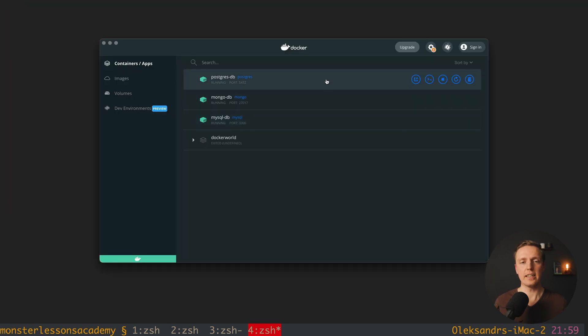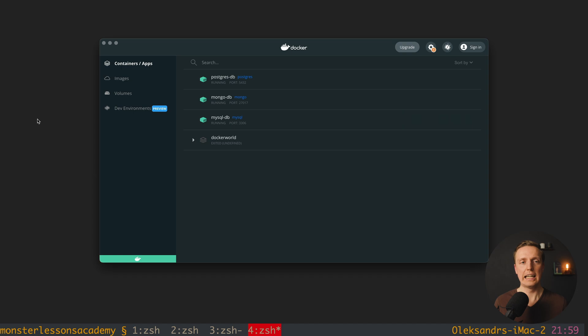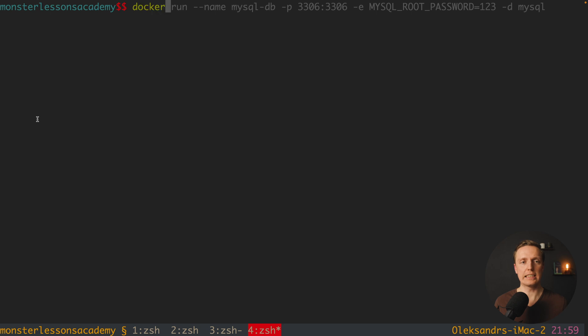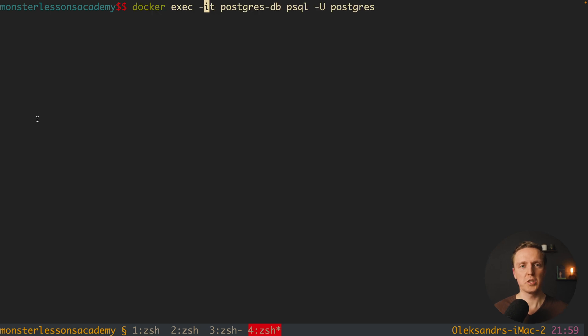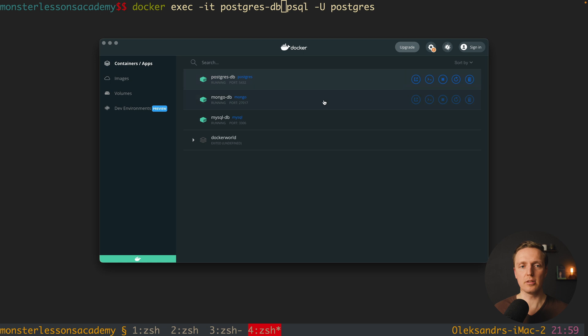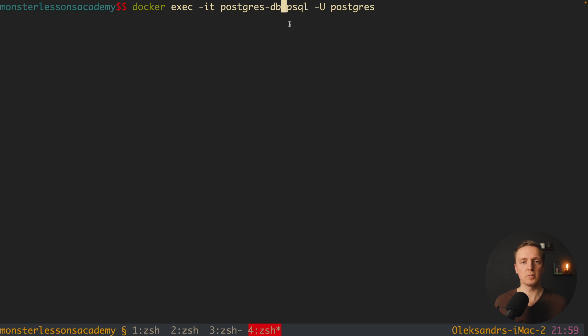So as you can see here all three databases are running on my local machine, and now the main question is how we can use them. And actually it is extremely easy, what we need to write here is docker exec, which means execute, then we have here minus it, and we are providing the name of our container. In our case here we have postgresdb, mongodb, mysqldb, and I want here to use postgresdb, and this is the command that I want to execute inside this container.